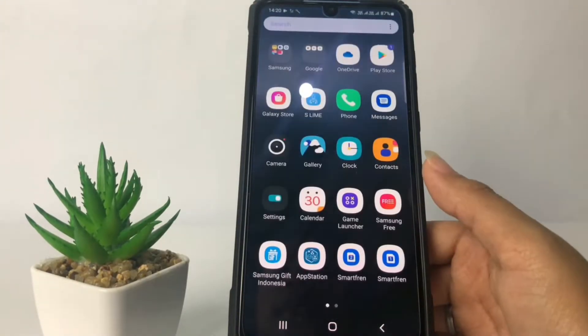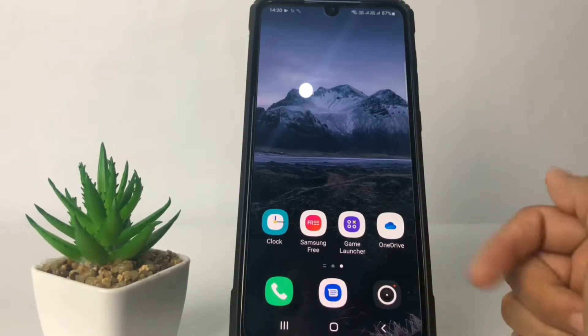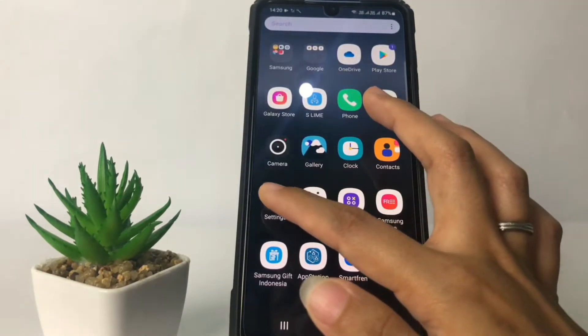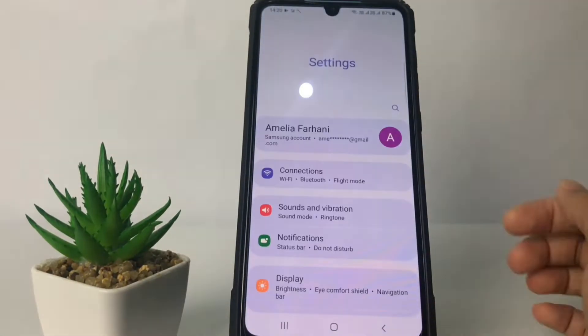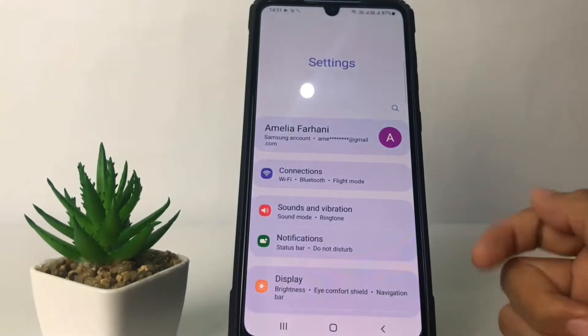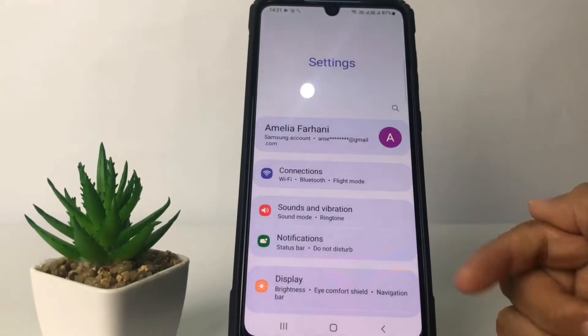Alright, first thing you have to do is open your Settings, and after that tap on the Sound and Vibration option.